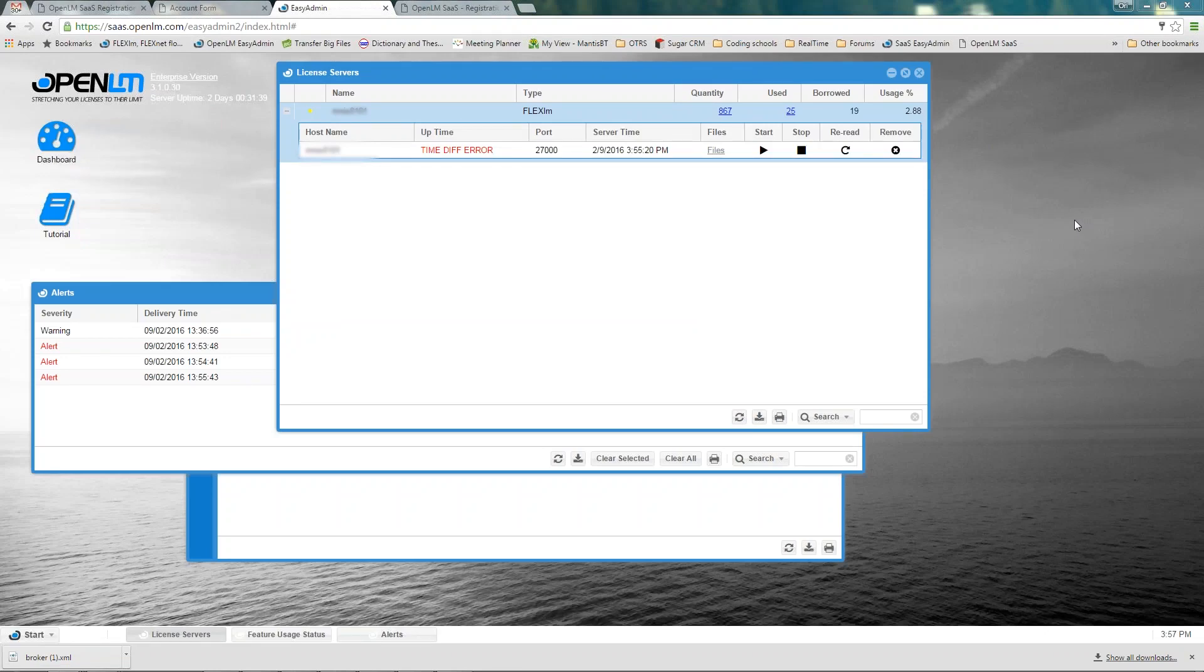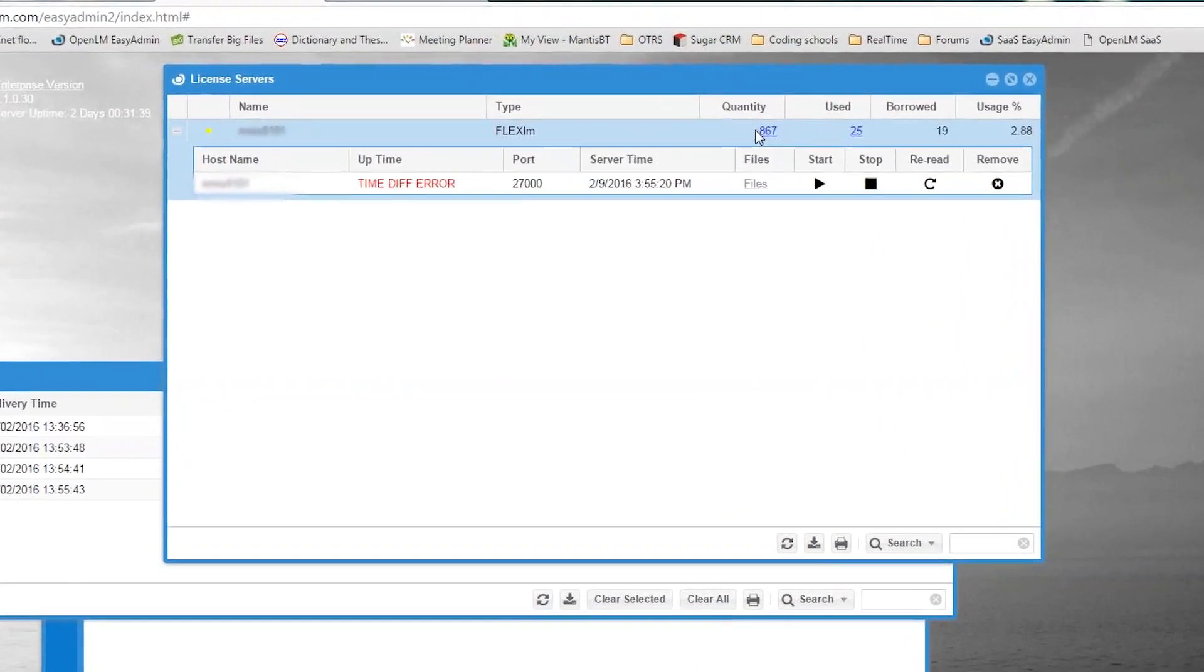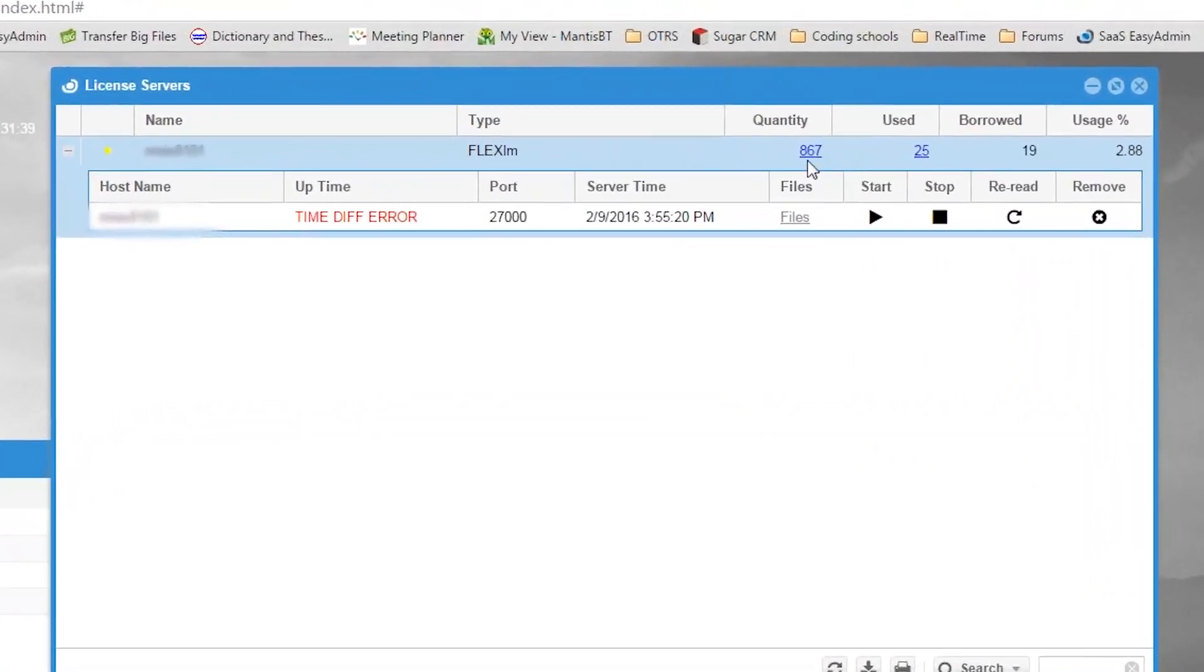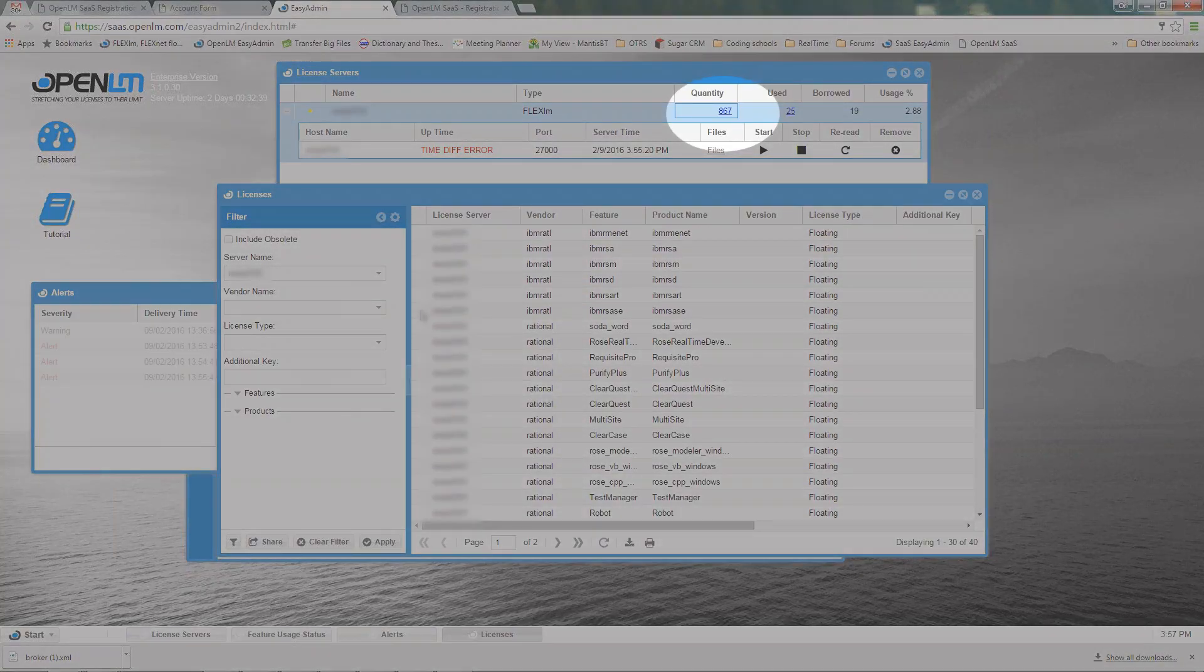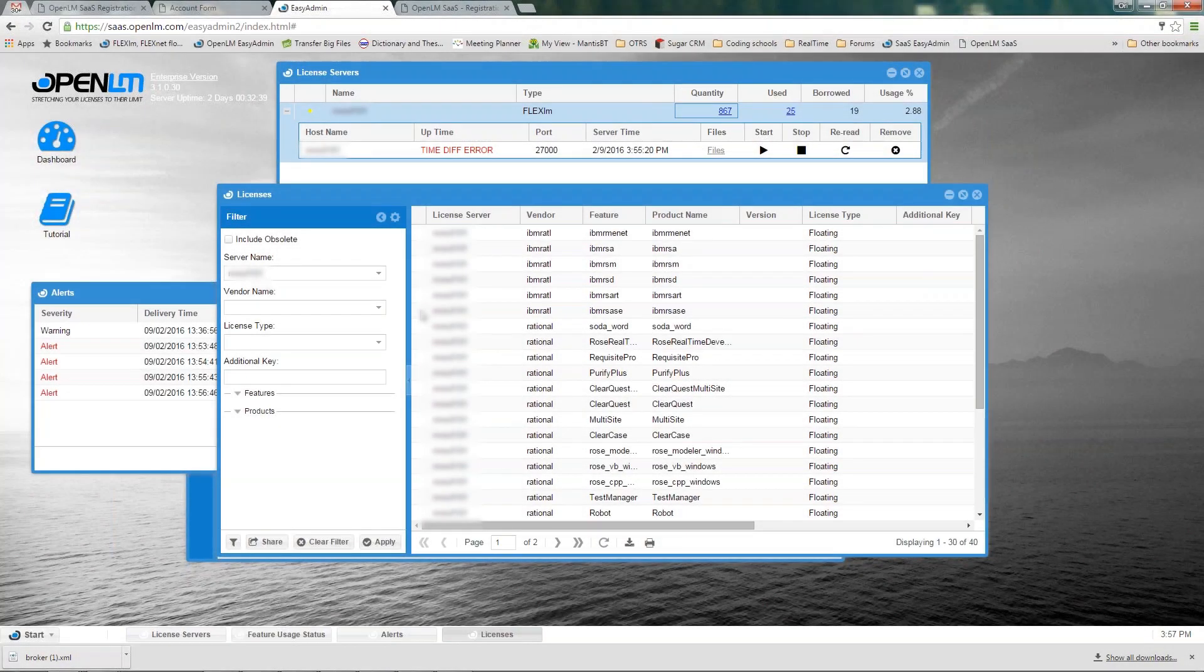Launch EasyAdmin again. Here you can see license inventory and usage coming in from the licensed server machine. The data is synthetic, causing a time diff error, but that won't happen with a real license manager. Clicking the quantity hyperlink pops up the inventory for the monitored license server.